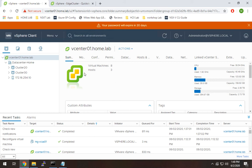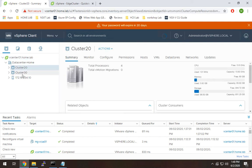If you recall from the earlier design video or the lab setup video, I mentioned my lab at home is actually three physical hosts. So this is basically my host. So I have a host in here in this cluster, it's just a single host.